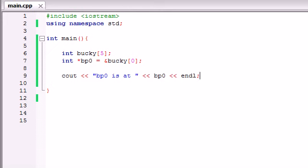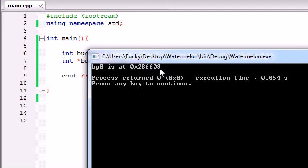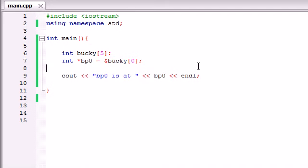So now let's go ahead and build and run this and we see that BP0 is at the memory address FF08. Okay, simple enough.